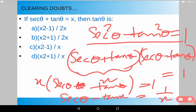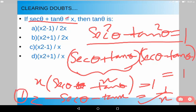So sec θ − tan θ = 1/x and sec θ + tan θ = x. Solving these two equations with two variables, we subtract the first from the second, and we end up with 2 tan θ, giving tan θ = (x² − 1) / 2x.